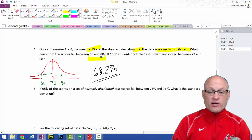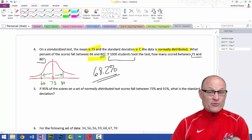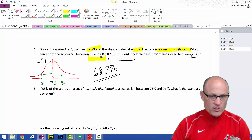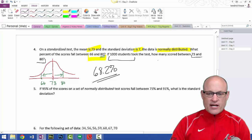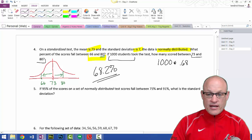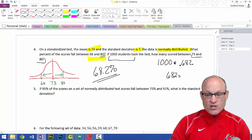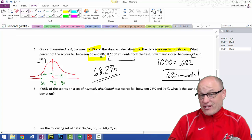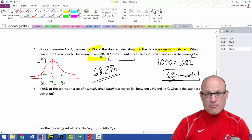The second half of this question: 1,000 students took this test. How many scores would be between 73 and 80? It says how many scored between 73 and 80 — does this mean exactly? No, it's what we'd expect to happen because the data is normal. So I'll take 1,000 and multiply by 68.2%, which is 0.682. That gives 682 students. I would expect around 682 students to be within one standard deviation of the mean.